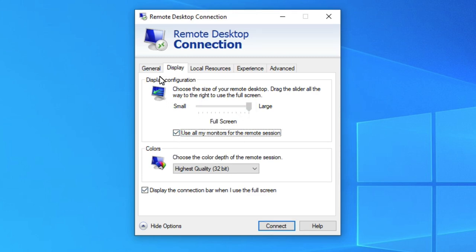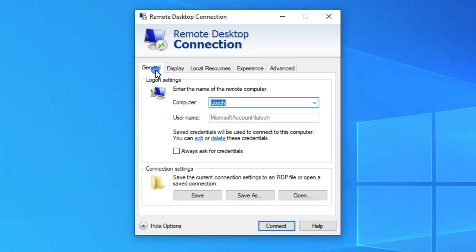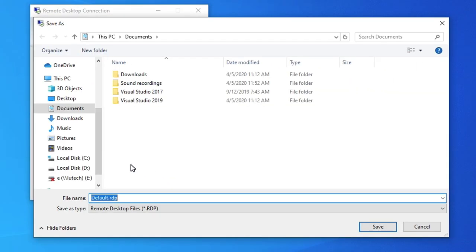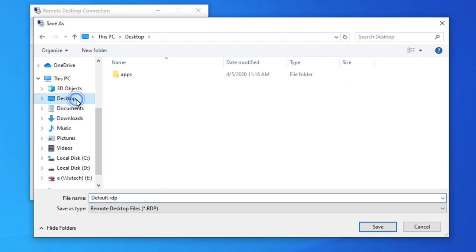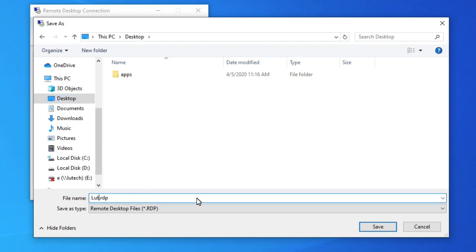Now, click on the General tab. We now want to save these settings as a preset. Click the Save As button. Navigate to a folder you want to save the preset to. I'm going to save it to my desktop. Give it a name. And then, click Save.